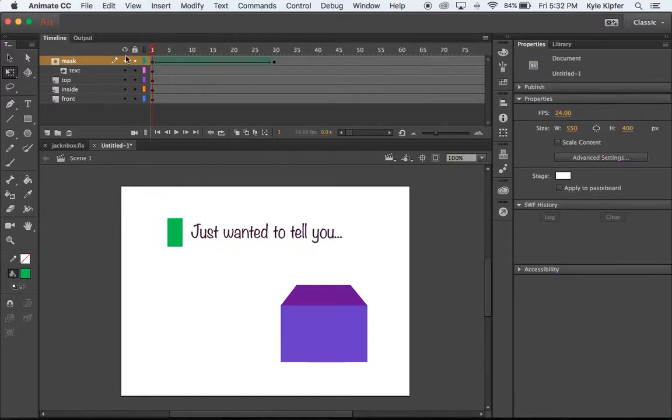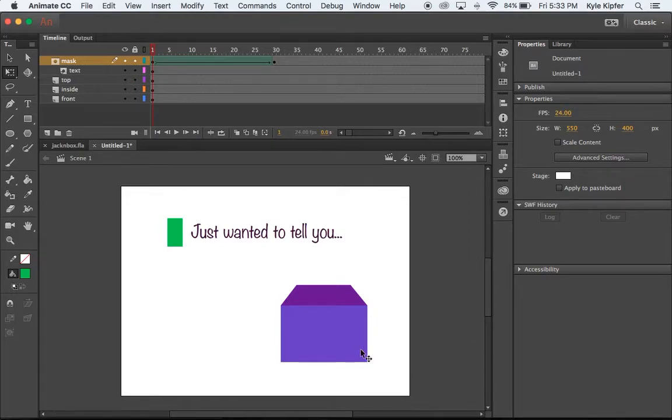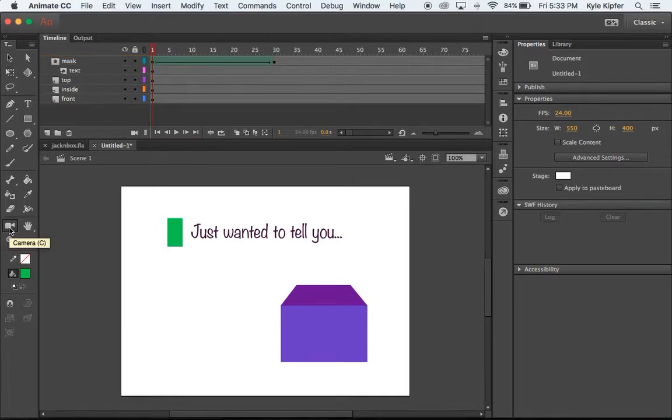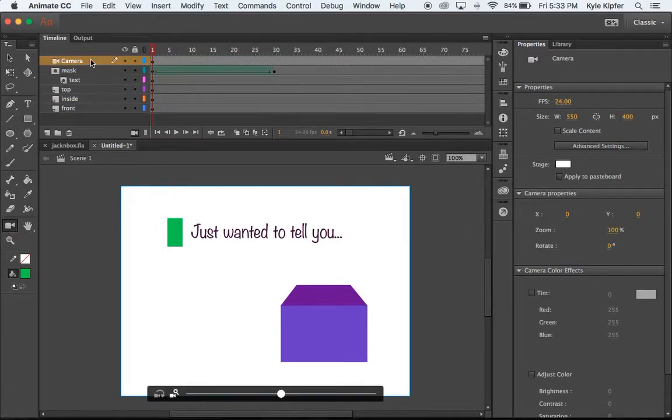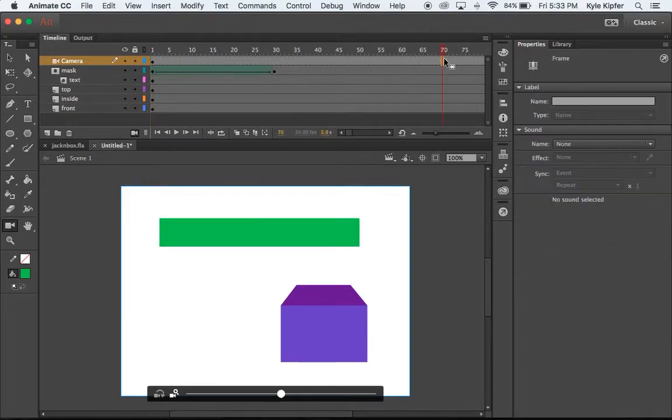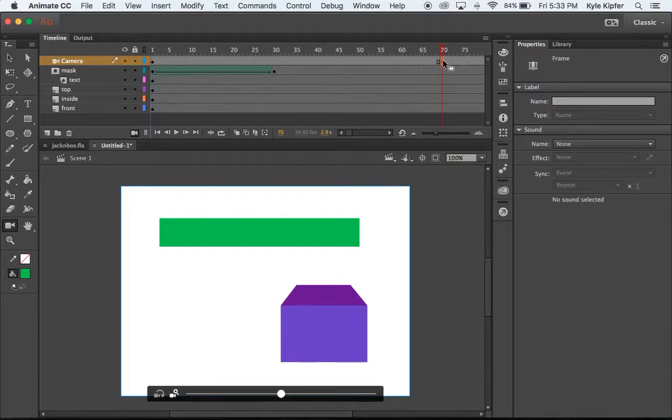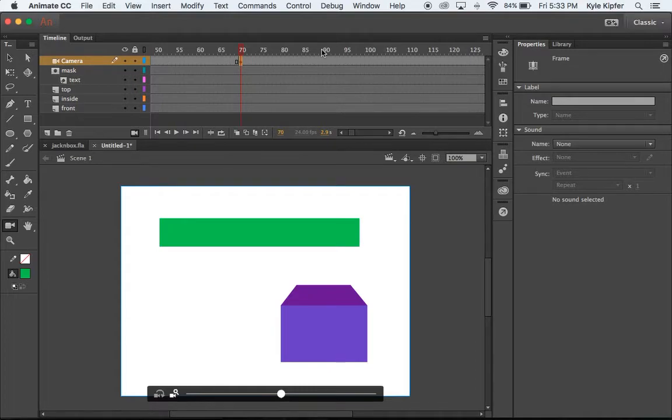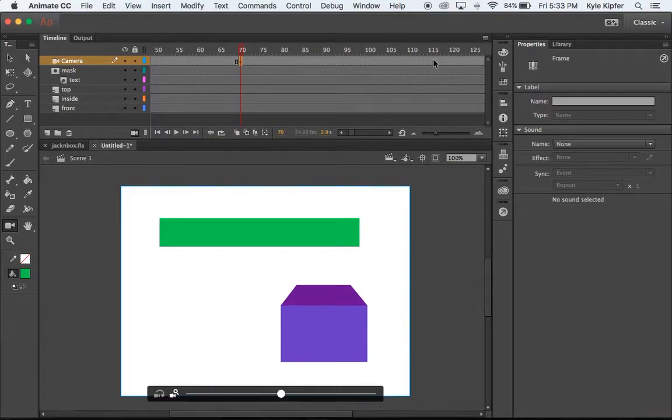Now what we're going to go into next is adding in a camera layer. So we want to zoom in on this box after the text comes across. I'm going to hit this camera button here, and we're going to get a new layer into our project called a camera layer, and we're going to go down to the 70th frame of our animation here, and we'll hit F6 on our keyboard, or you can right click and go to insert keyframe. We need a keyframe there on the 70th, and then we're going to also need a keyframe on the 115th.